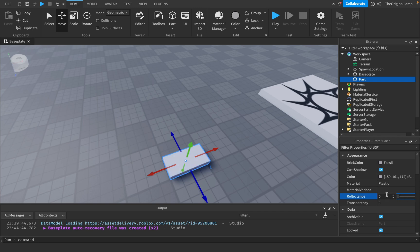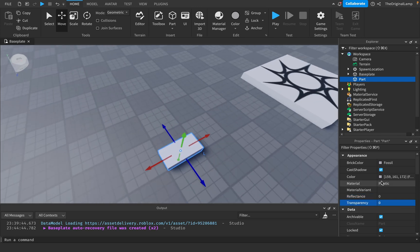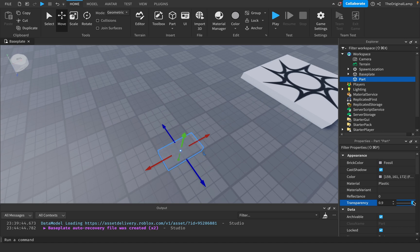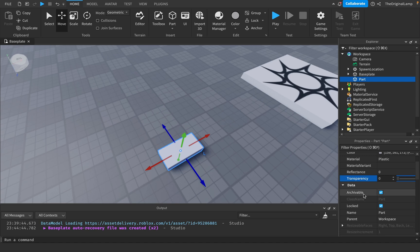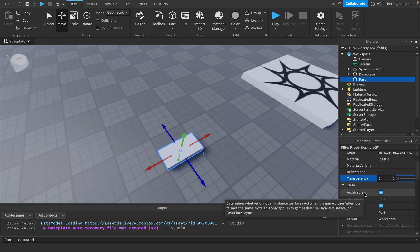Transparency: zero is fully visible, one is fully invisible, and anything in between is anything in between — very simple. This is great for glass or barriers where you want the player to see through but make it clear they can't pass into the next area. Default is zero.